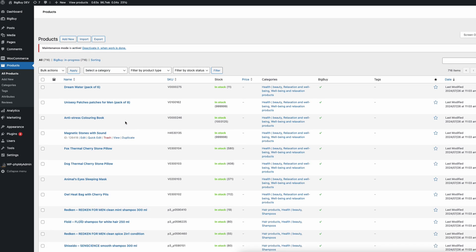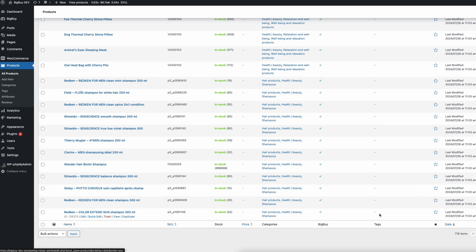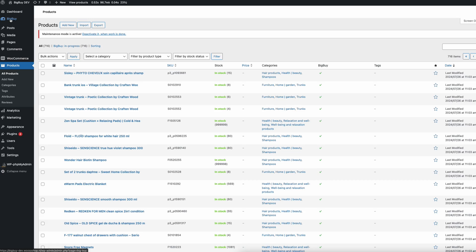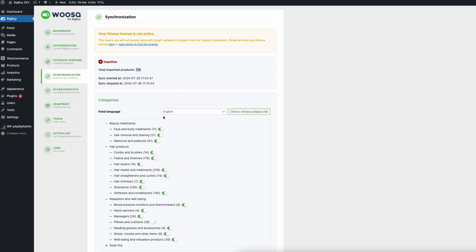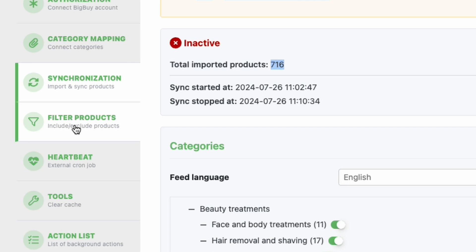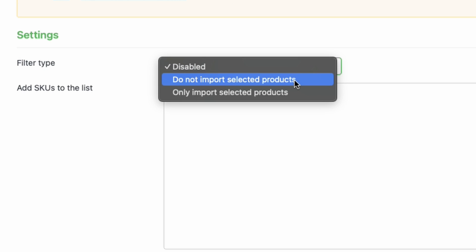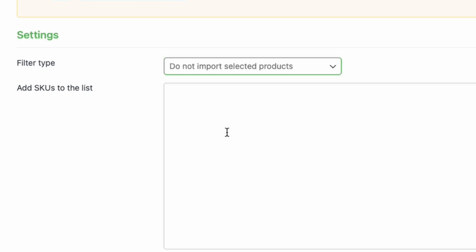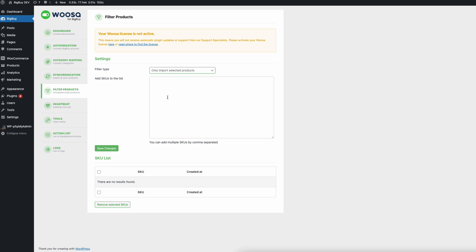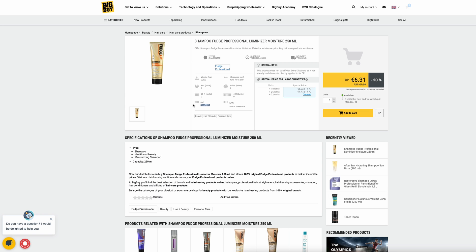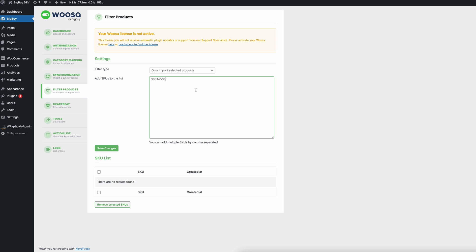When we go to BigBuy and look at the products, you can see we've already imported a lot of products which will soon be updated with images and prices. There are two things we can do to ensure only a few products are imported. Go to BigBuy, and in the filter products section you can choose to either not import selected products or to only import selected products. You can add SKUs here — just copy them from BigBuy, paste them in, and save. Multiple SKUs can be added separated by a comma.